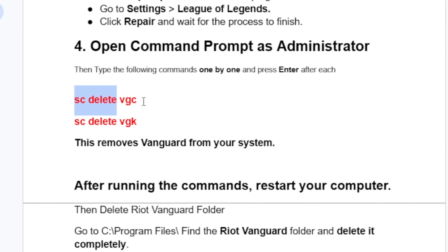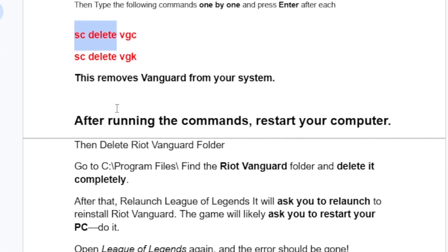After that, type SC delete VGK and press Enter again. This removes Vanguard from your system. After running both commands, restart your computer.